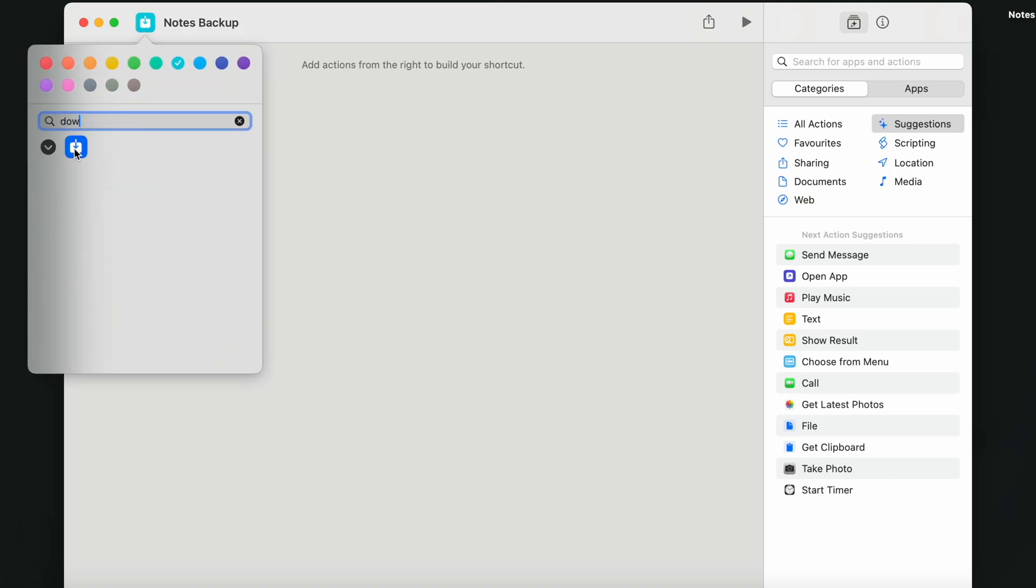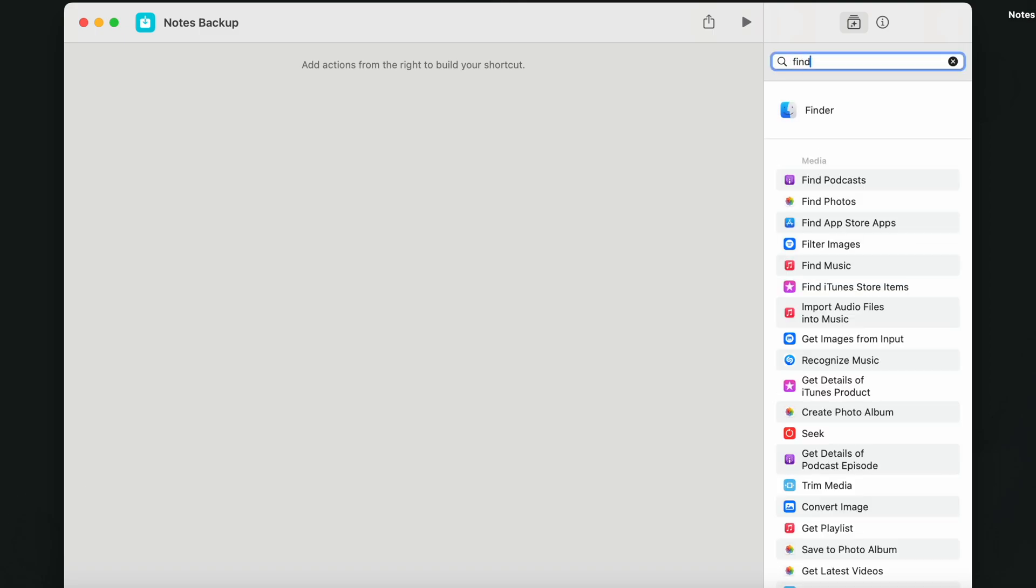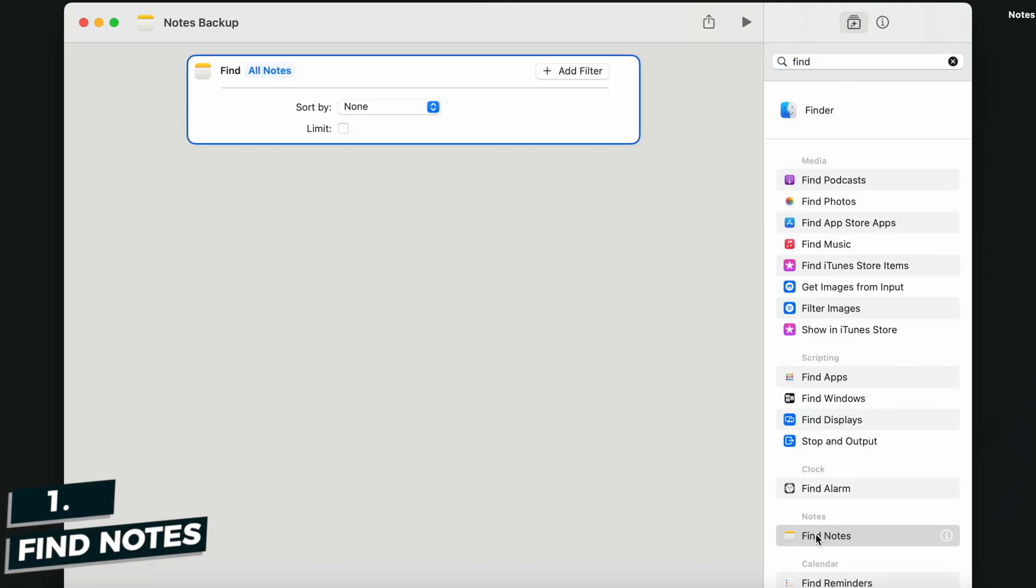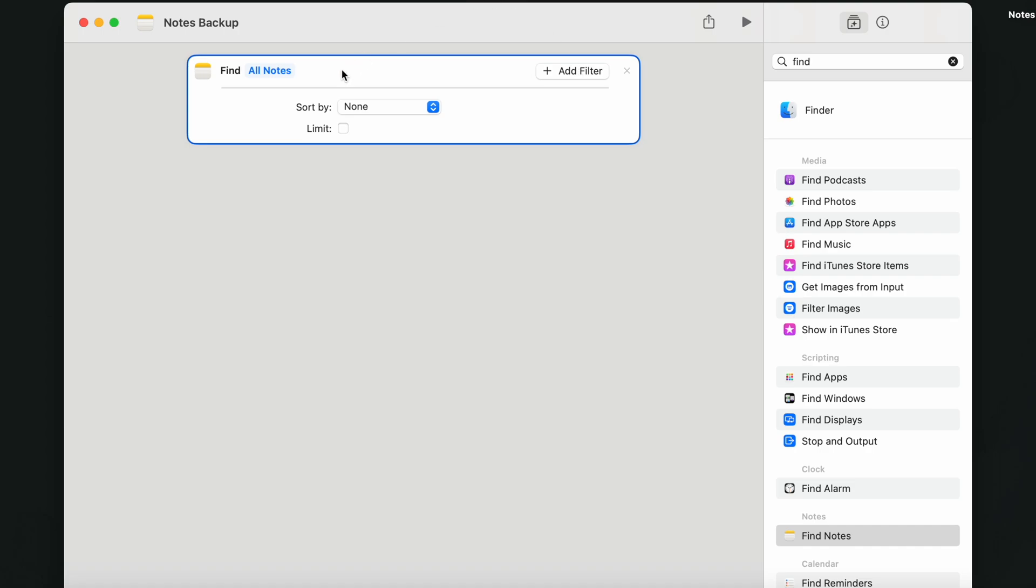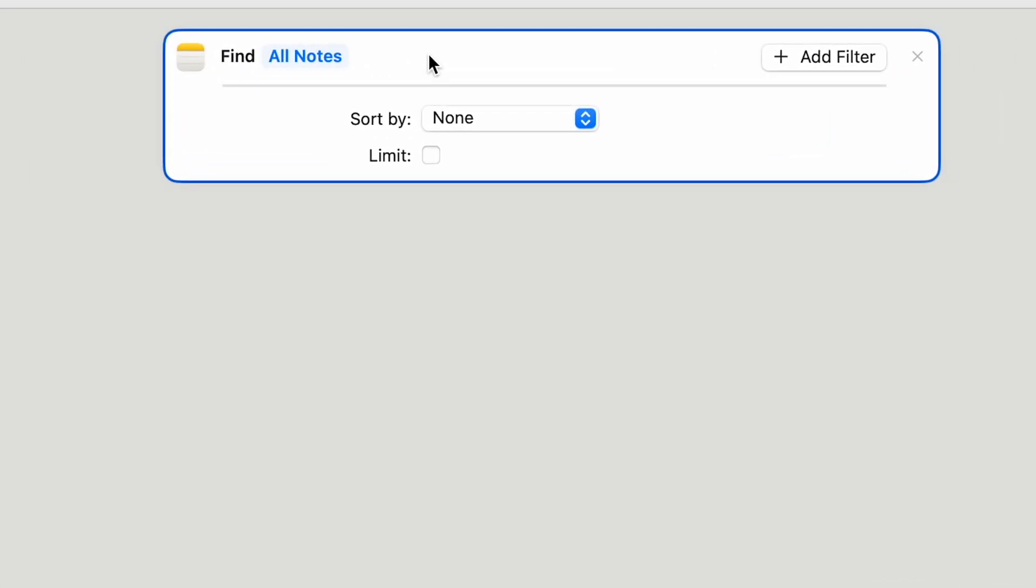Alright, we have to start by searching for the notes. So the first step is to add an action called Find Notes. If you want to backup all your notes, you can just leave it like this. But you can also add a filter and select only specific keywords or specific notes folders for a backup.